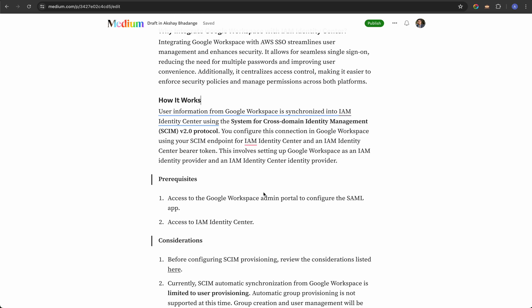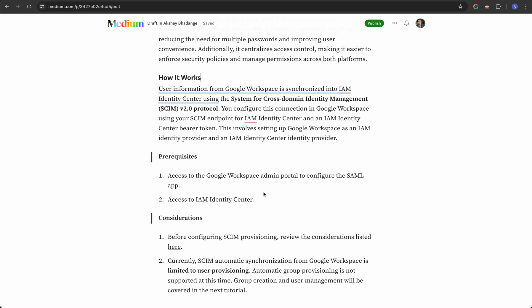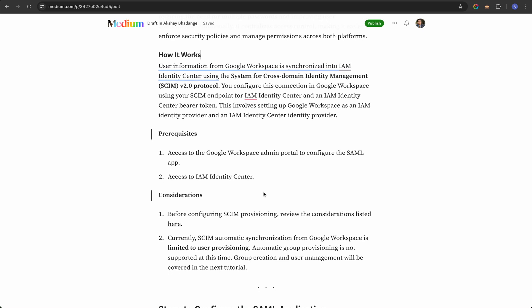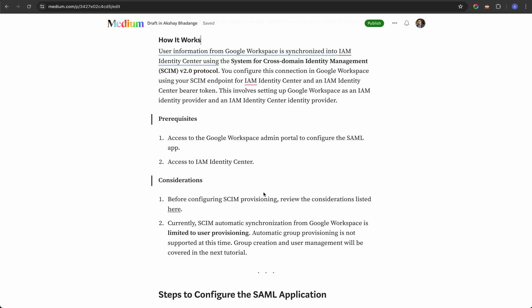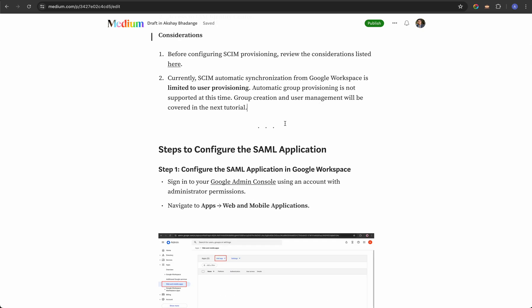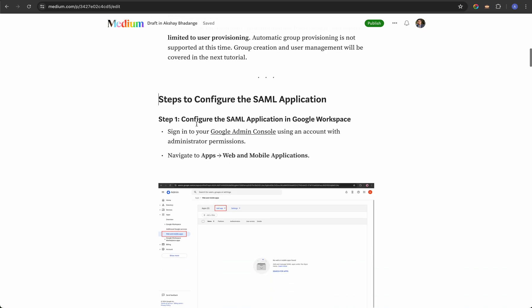Google Workspace uses a protocol called System for Cross-Domain Identity Management, or SCIM, which is used to sync users created in Google Workspace with IAM Identity Center. Before you go ahead and configure IAM Identity Center with Google SSO, there are some prerequisites that you should fulfill before starting the configuration.